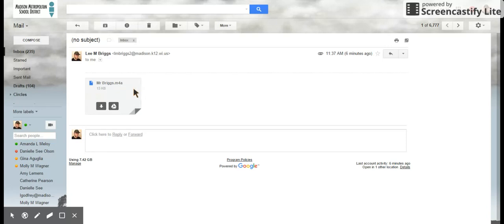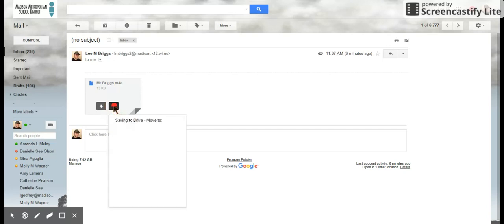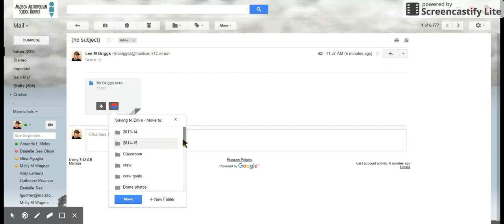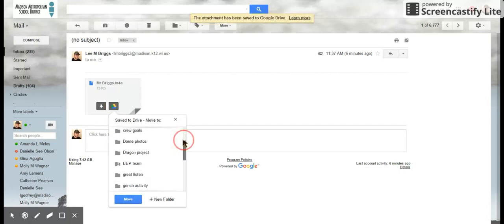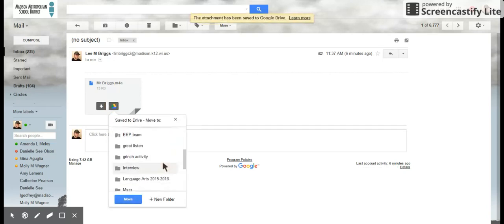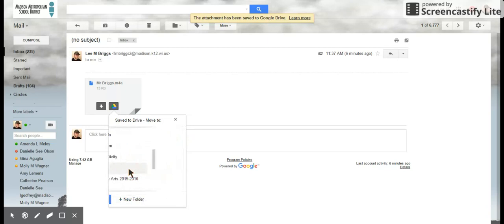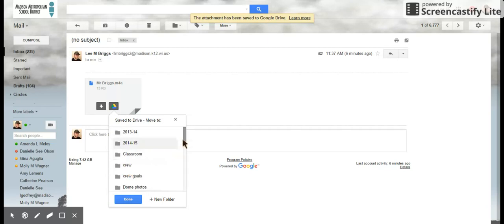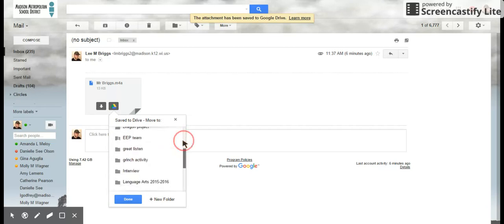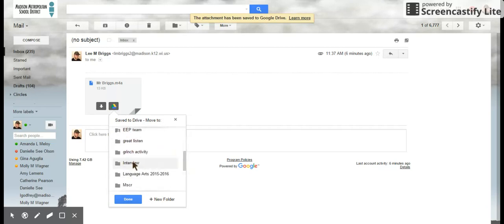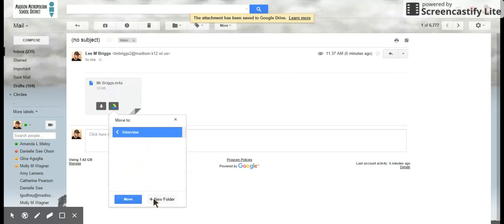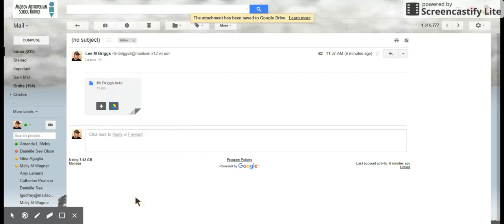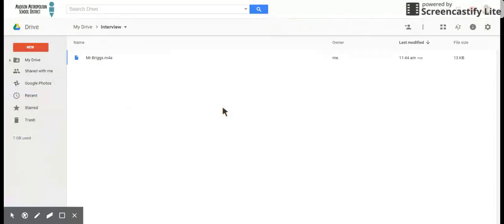What I want to do now is I want to put it in my Google Drive, so I'm gonna hit the little Google Drive button and hit save to drive. I'm gonna find my interview folder—there's my interview folder—and I'm gonna hit move to that folder. So now when I am in my folder, there's the audio.